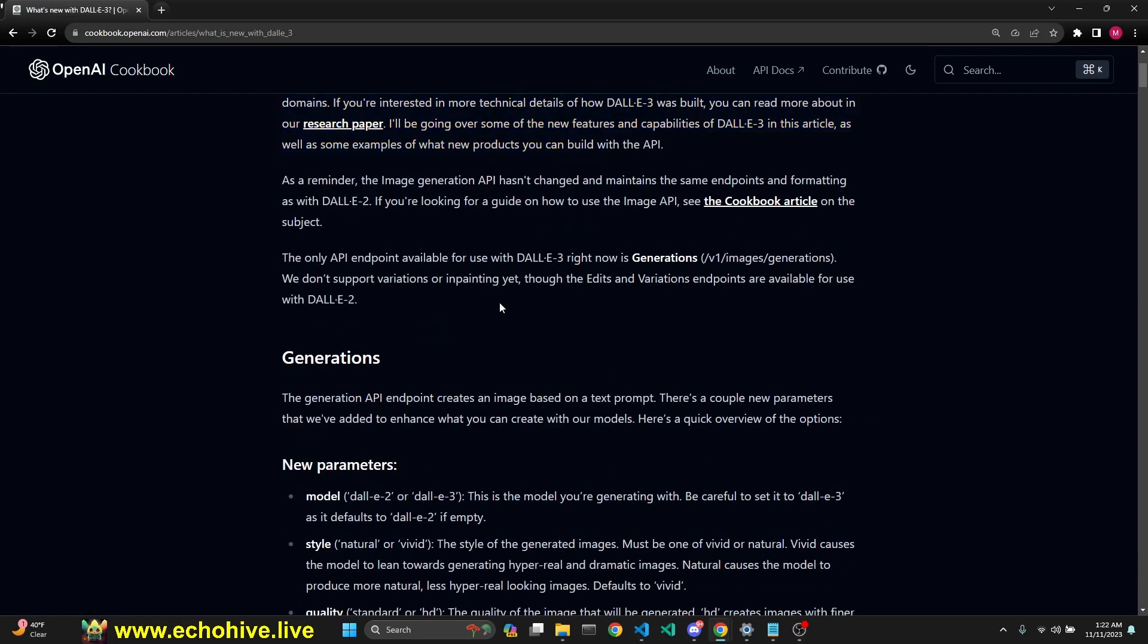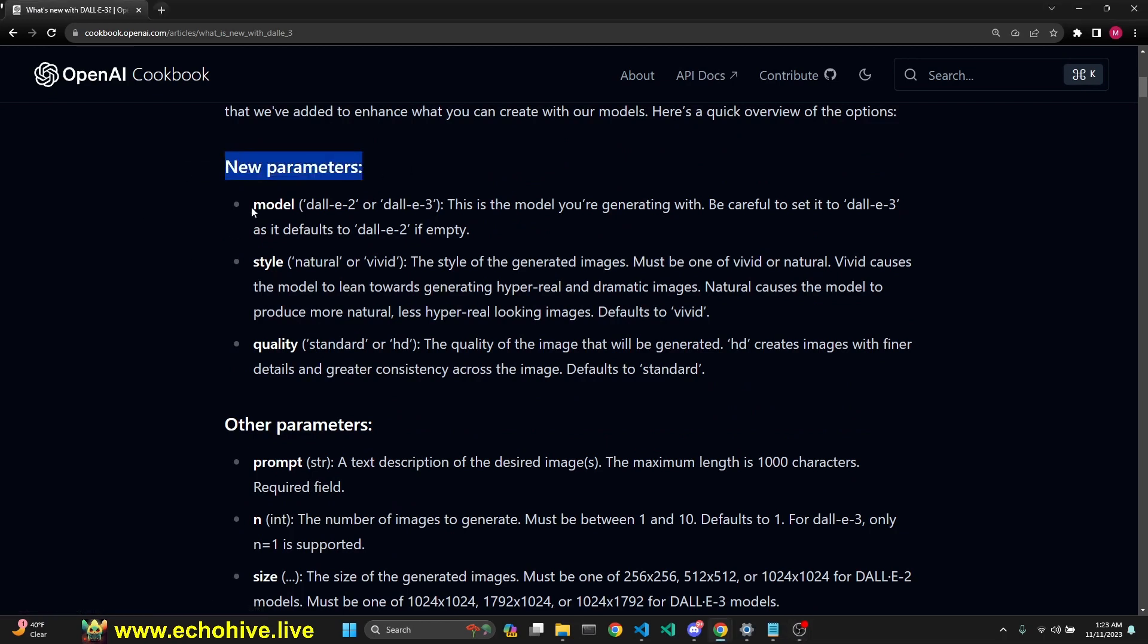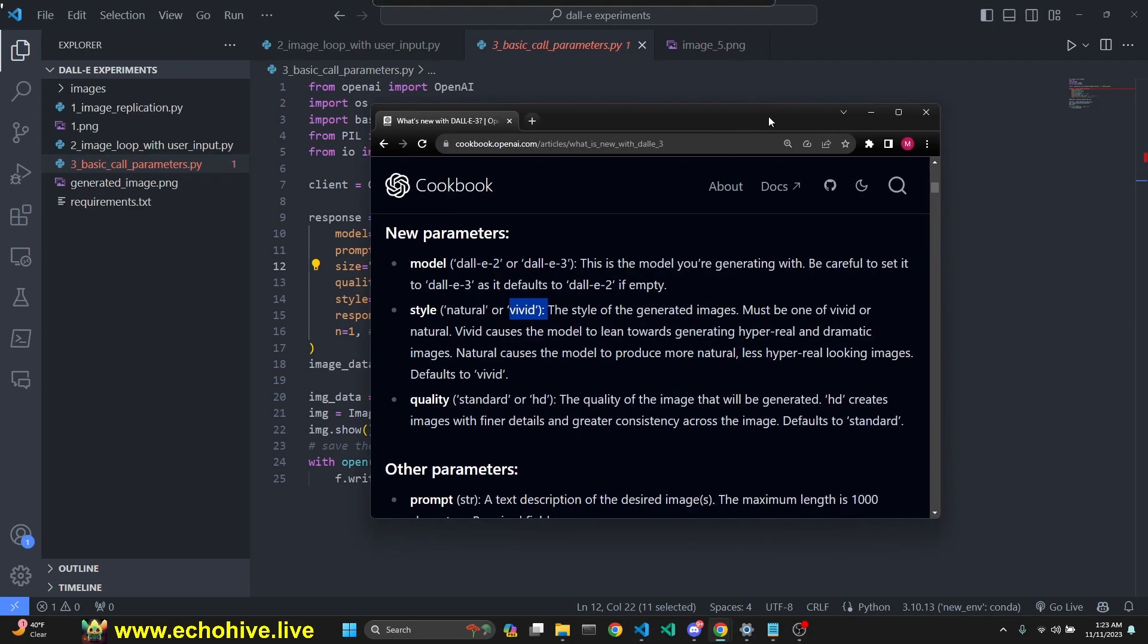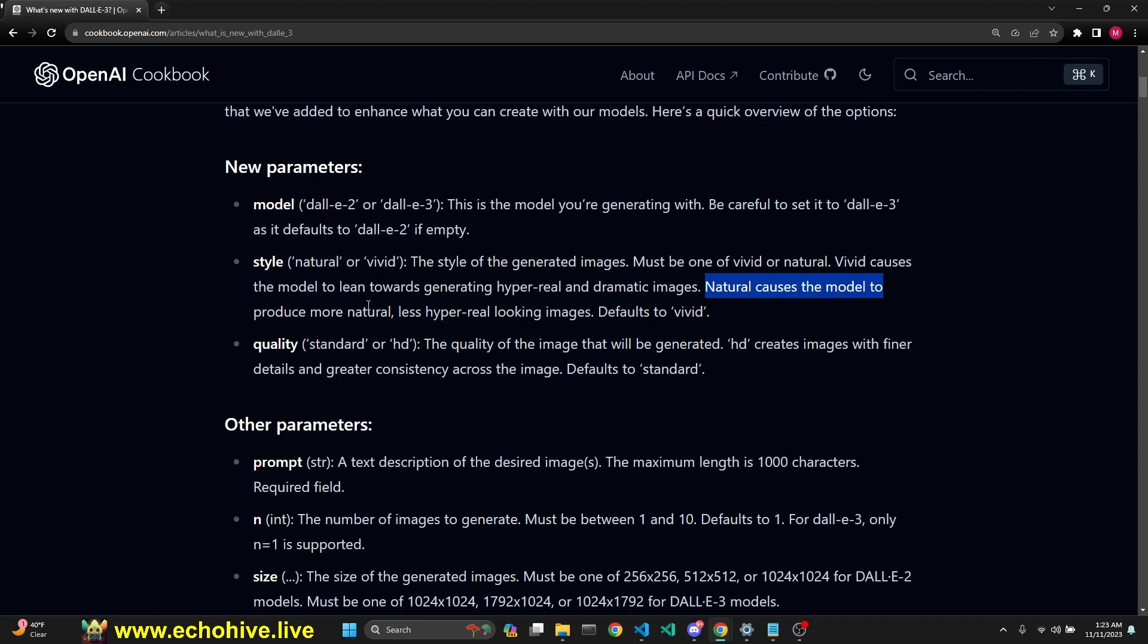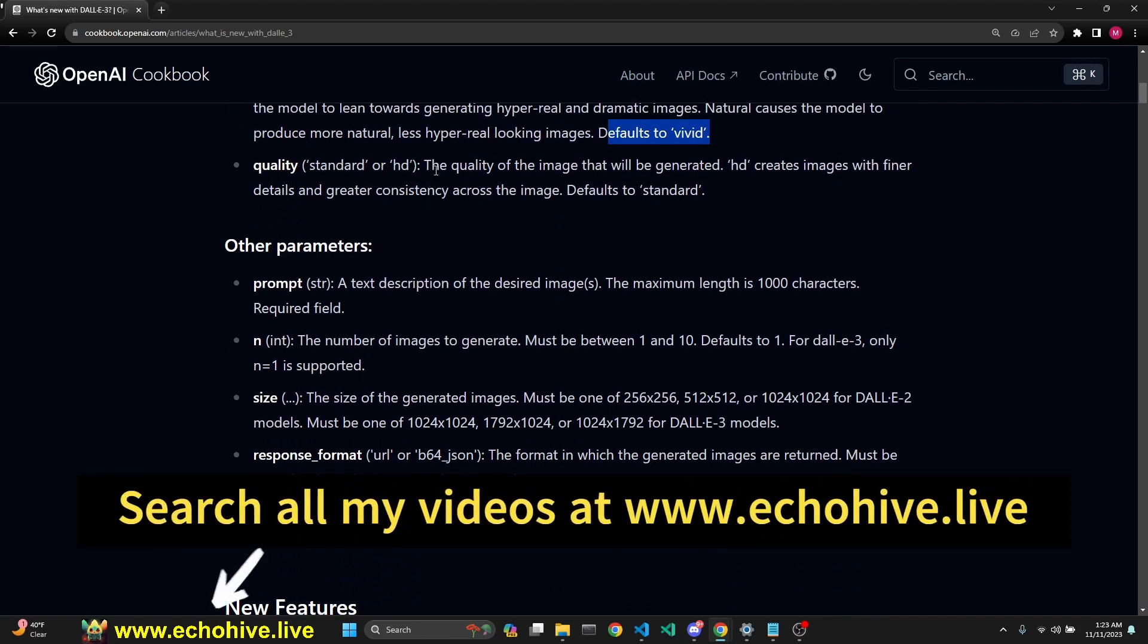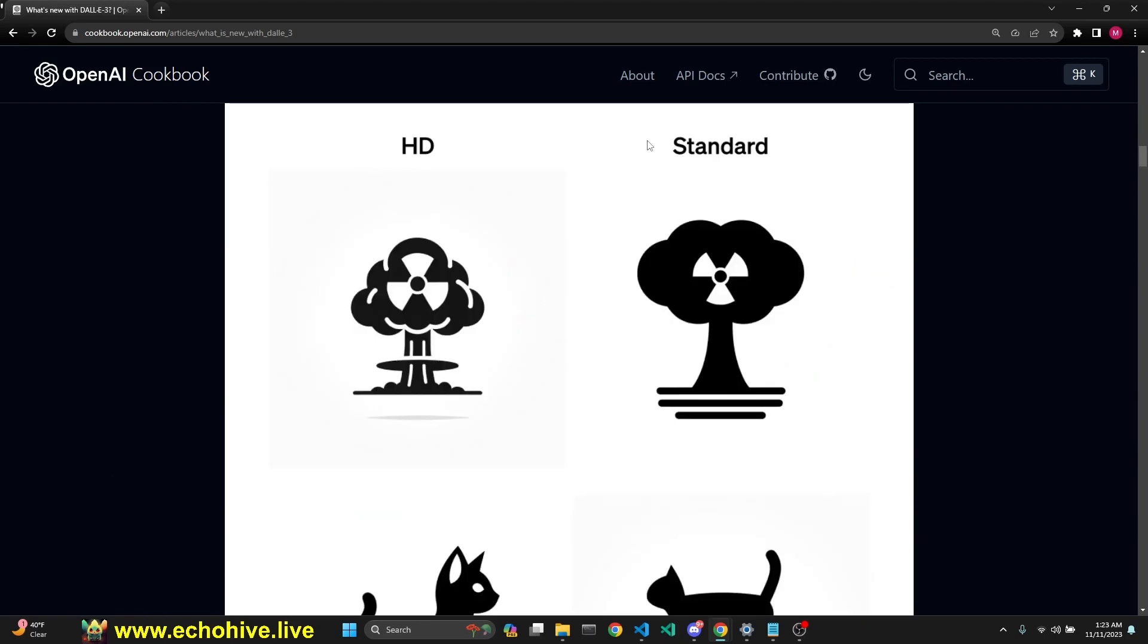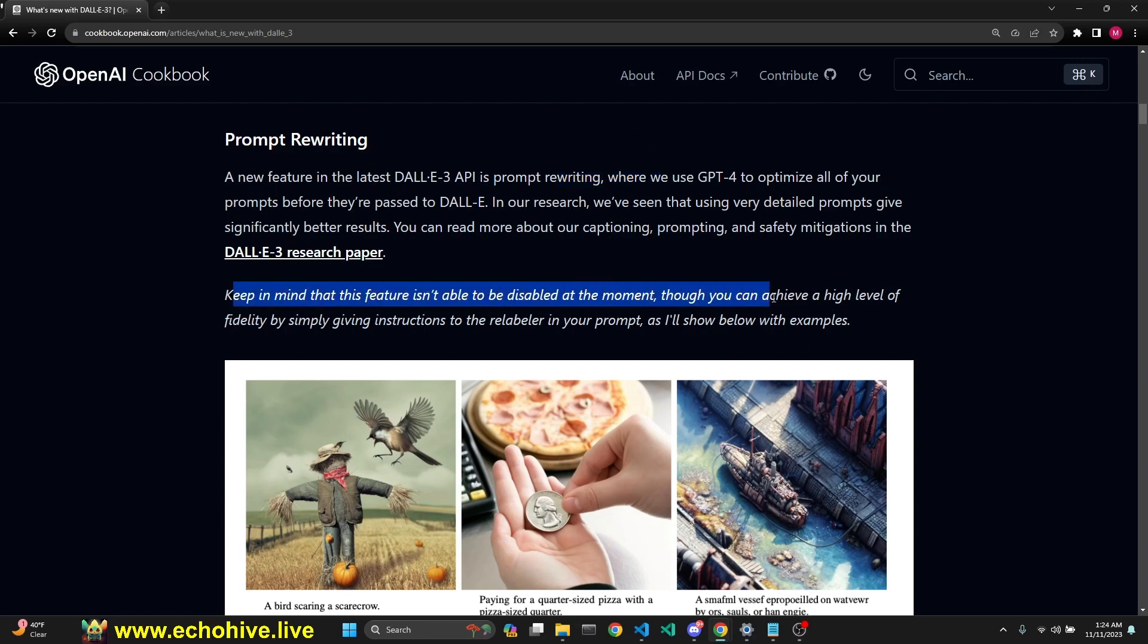Let's go over this OpenAI cookbook and see what DALL-E 3 can and cannot do. There's new parameters: the model which we are using, DALL-E 3. Style can be natural or vivid. Quality can be standard or HD. There's three different resolutions you can call the API with. It says vivid causes the model to lean towards generating hyper-real or dramatic images. Natural causes the model to produce more natural, less hyper-looking images. Defaults to vivid. So DALL-E 3 always rewrites the prompt. This feature isn't able to be disabled at the moment.